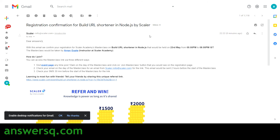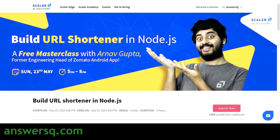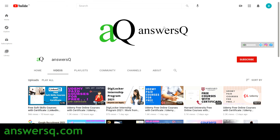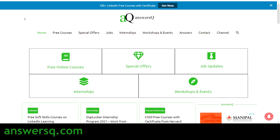This is how you need to register for the event. I hope you find this video useful. There are two events: Build URL Shortener in Node.js, and Must Know DSA. Make use of them! If you want to know more details like this, subscribe to AnswersQ and press the bell icon so you get notifications whenever I upload a video.